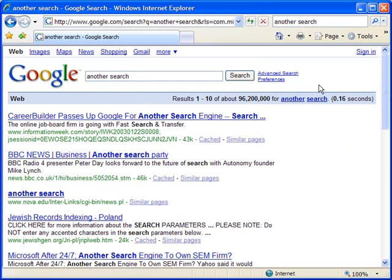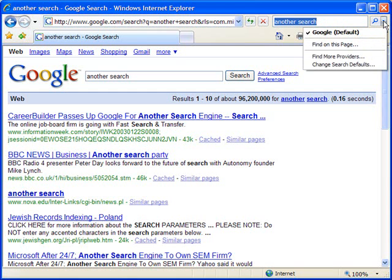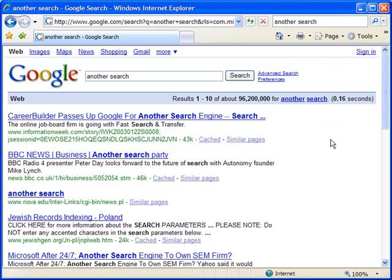Of course, you could choose to add Yahoo, MSN, Ask, and any number of other options, and then do all your searching right from the upper right hand corner of your Microsoft Internet Explorer browser. Every time you decide to change the site you're searching against, you could just choose it from the drop down list. That concludes this tutorial — thank you for using ShowMeAcademy.com.